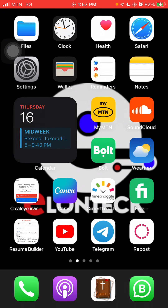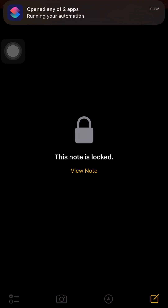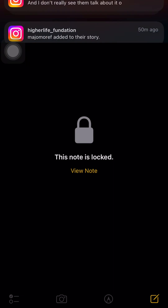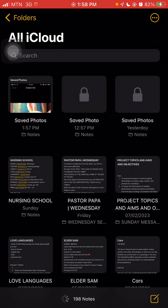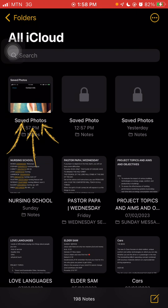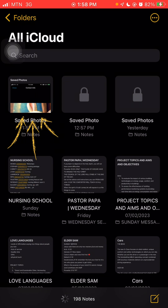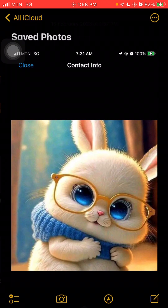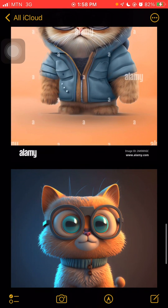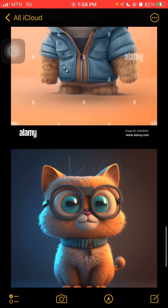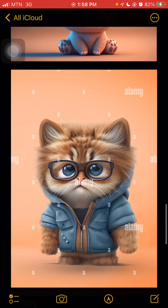Then you come to Notes — you see the Notes icon here. You click on Notes and it opens. Now you can see the pictures you sent to Notes are here. You click on this particular Notes folder, and once it's open, you can see the pictures from your photo album right there.